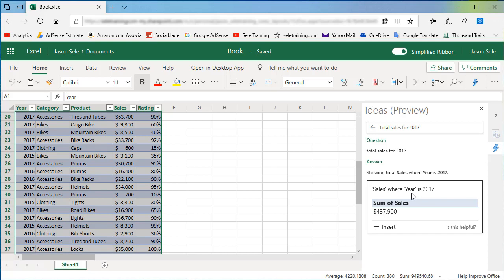It even searches within text to find your data. If it doesn't understand a word it'll ignore it and try to get as close as possible to your question. Natural Language Query adds a powerful new tool to analyze your data and surely will be a game-changer when it's released in 2020.